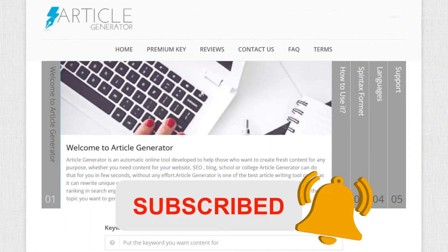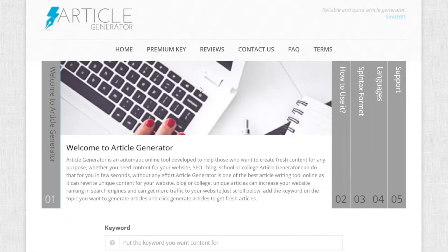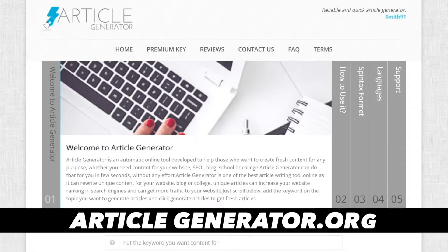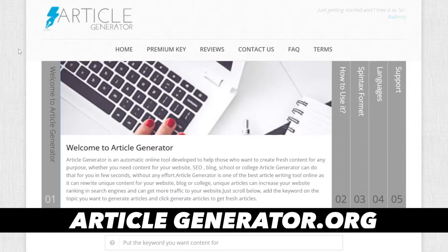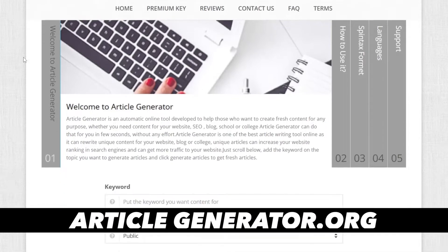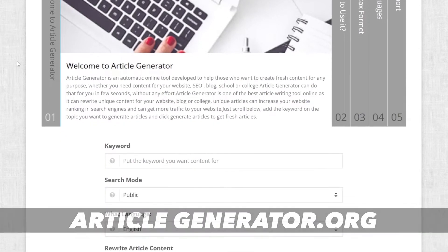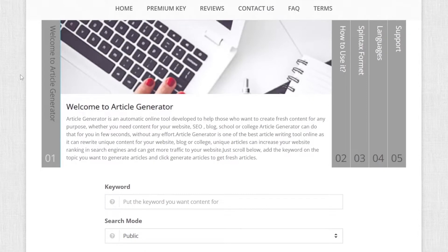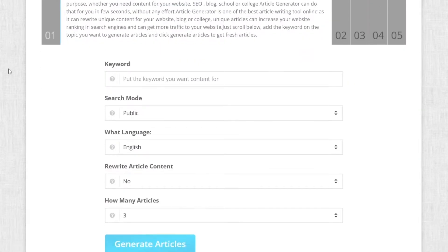So for first step, this is article generator. You will find this on articlegenerator.org. And basically, what this does is it creates articles for you based on the keyword that you put in here.